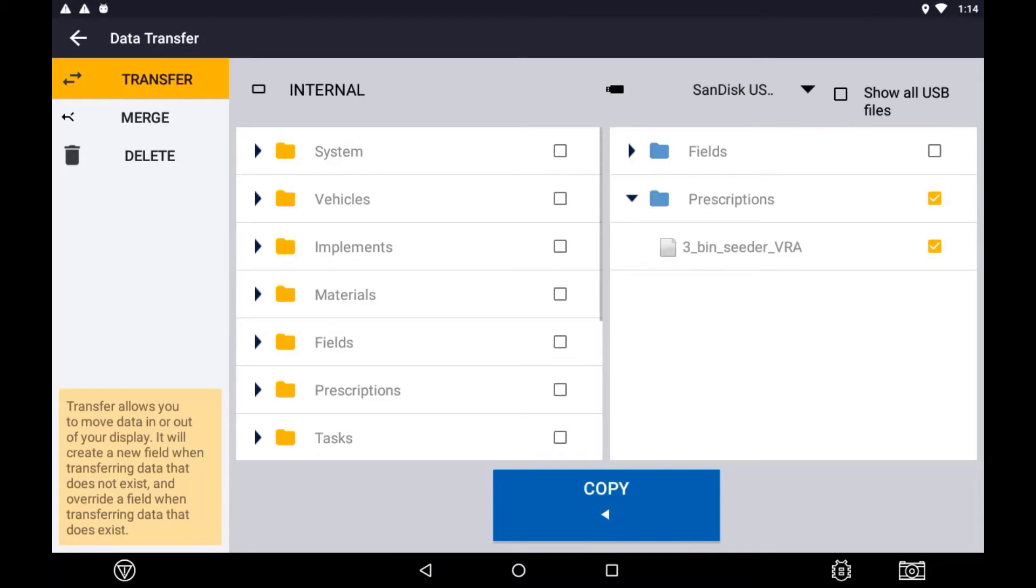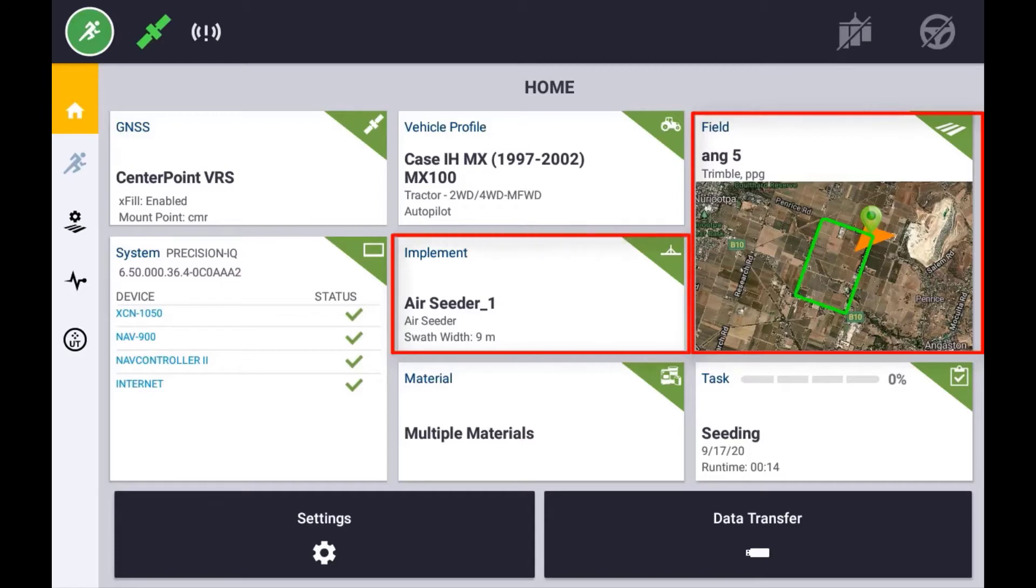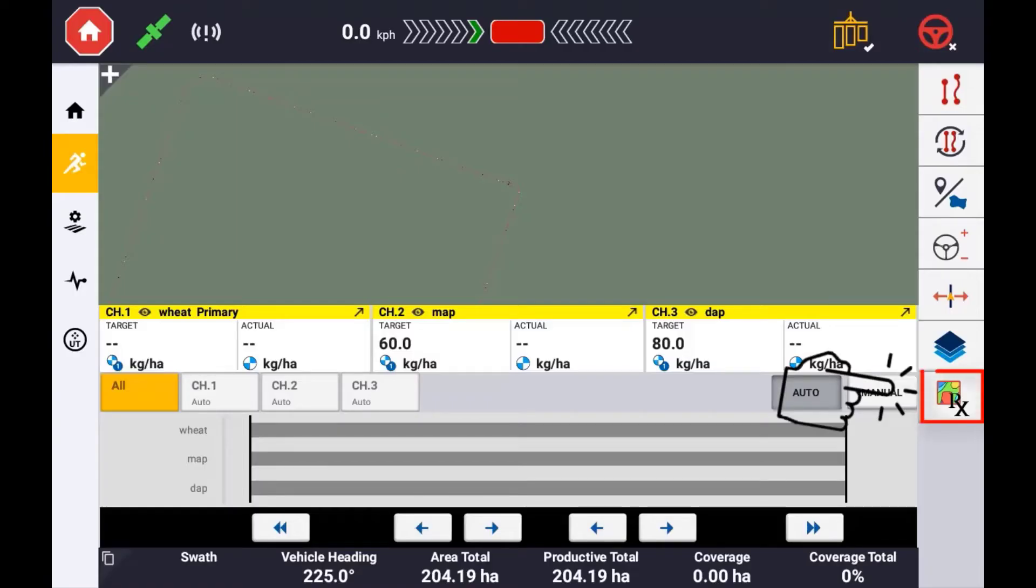In order to use prescriptions, you will need to have a field selected and the implement selected that is equipped with a flow control setup. With the target field open, navigate to the Prescriptions icon on the right-hand side of the display.